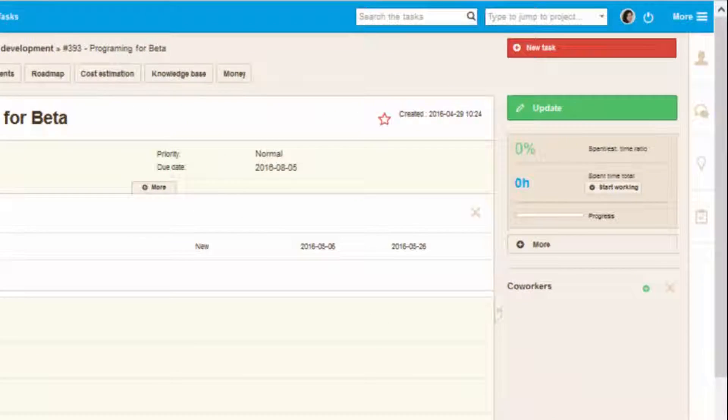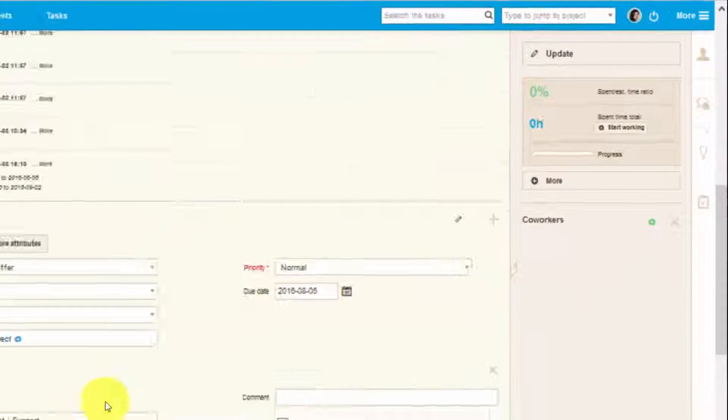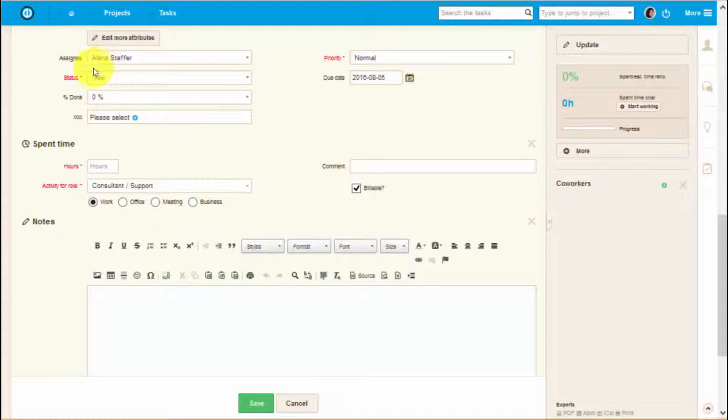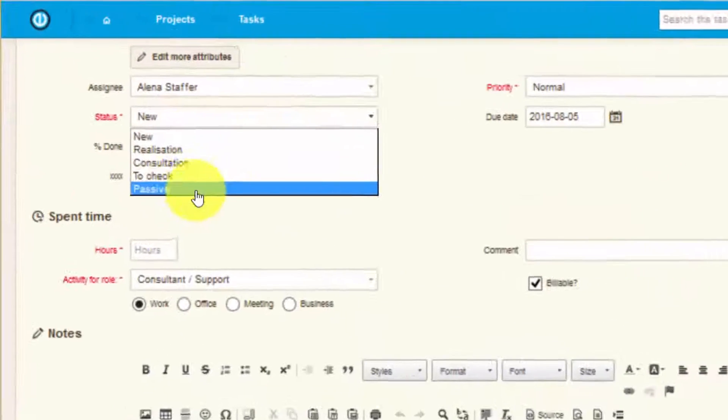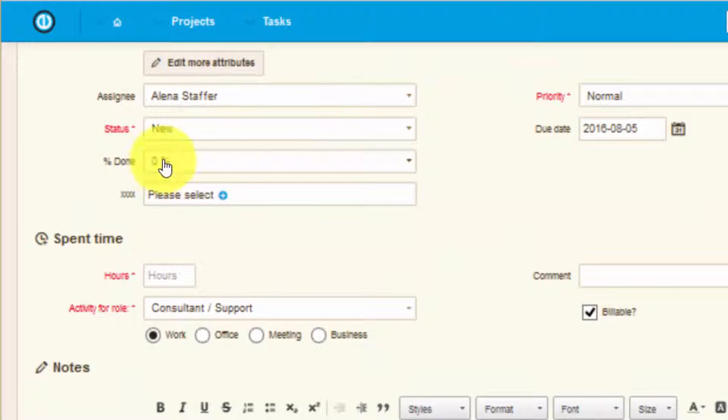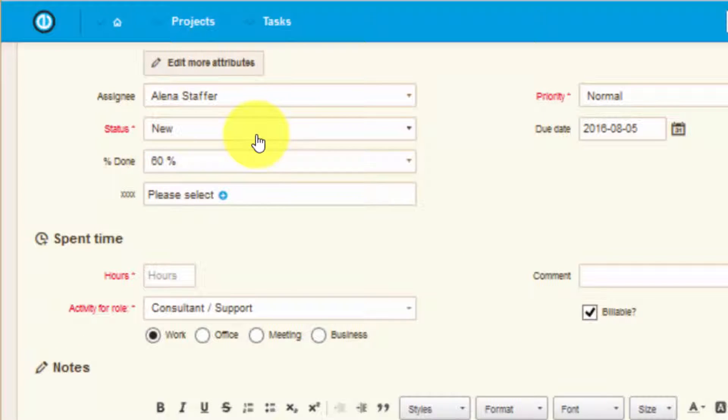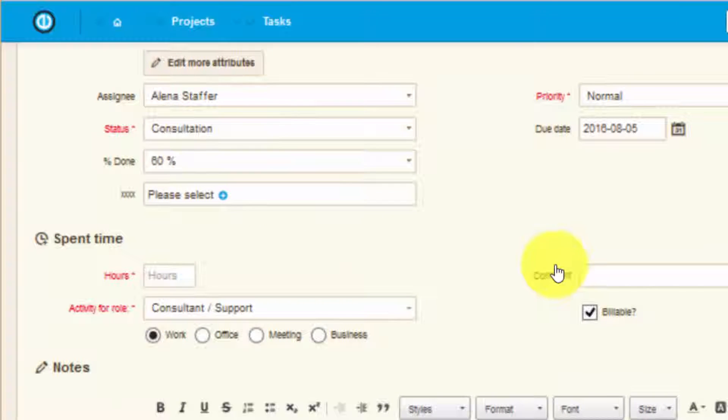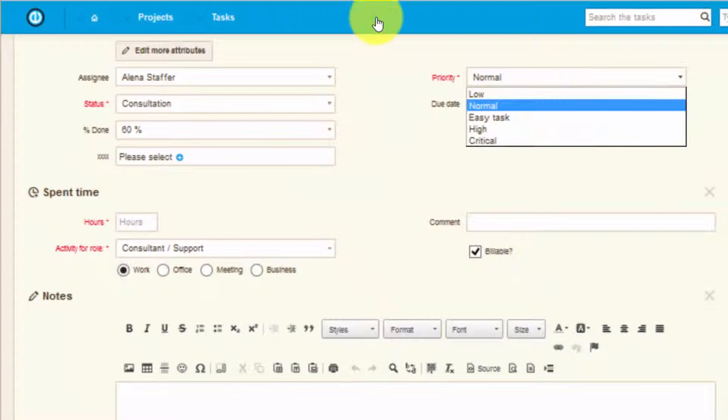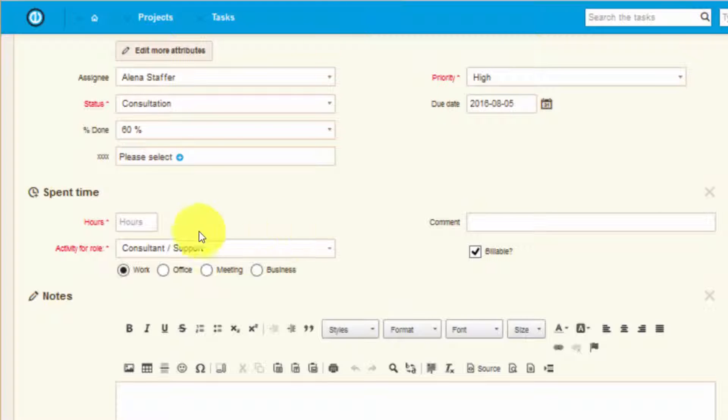As workers progress with the task, they can update its statuses. They can find a variety of those over here. They can update progress percentage and also change assignees and priority of the task. By updating the task, worker is pushing the task further to its completion.